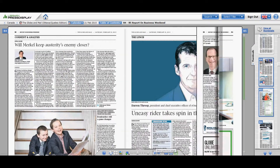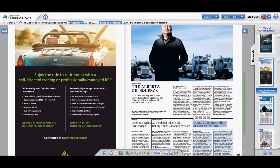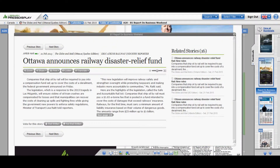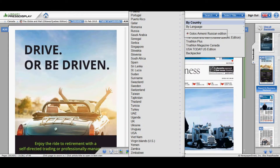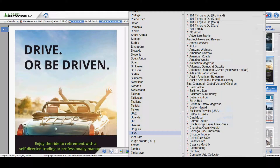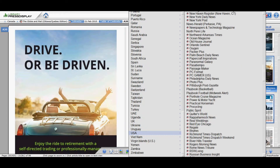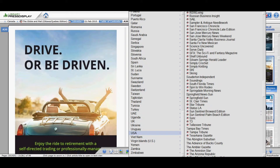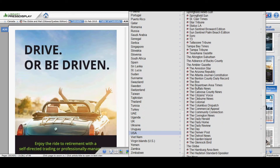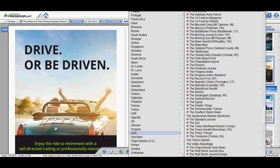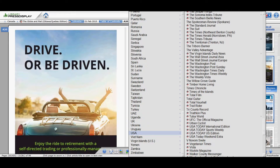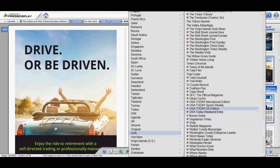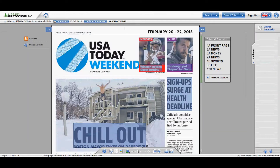Go back. You can double click on the title and it will bring up the article. Let's go down to the US and see what papers they have — the Boston Herald, and further down, USA Today International Edition.